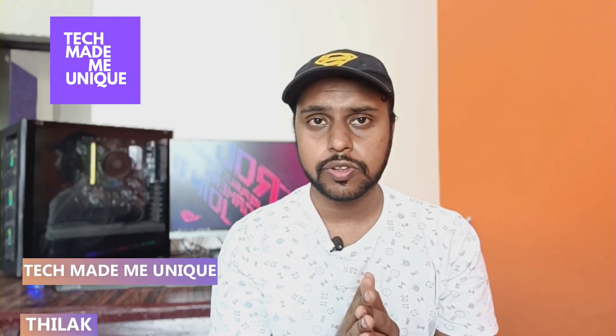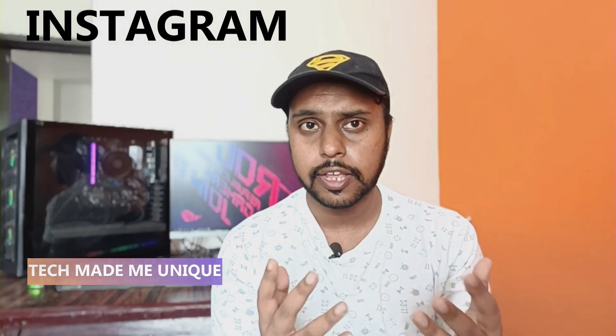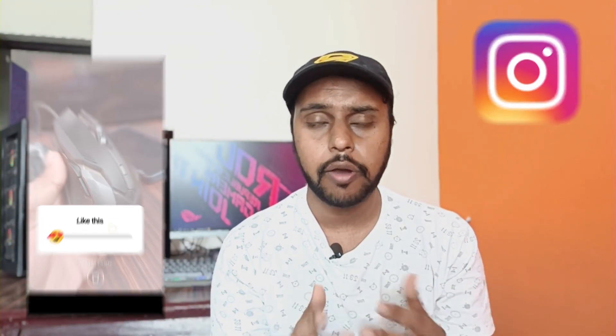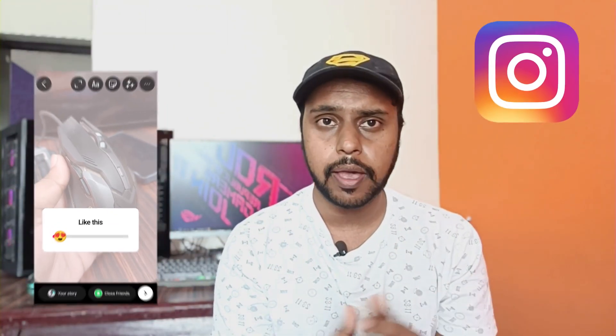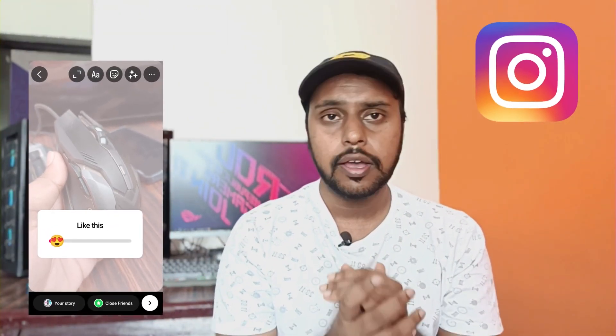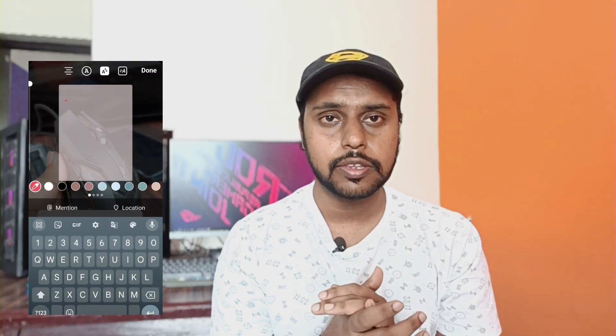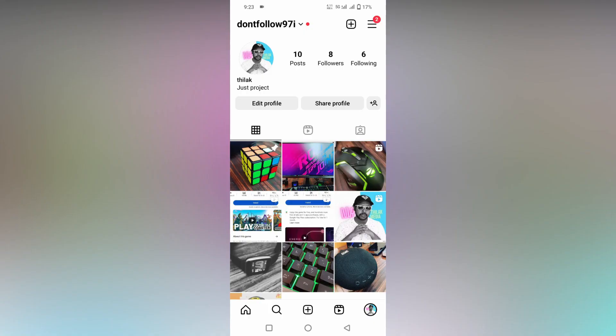Hi friends, I am Tilak. You're watching Techmate Be Unique and today we're going to see how to create a transparent background on your Instagram story like this. And if you're new to this channel, make sure to click on subscribe button below. Let's quickly move on to the video.